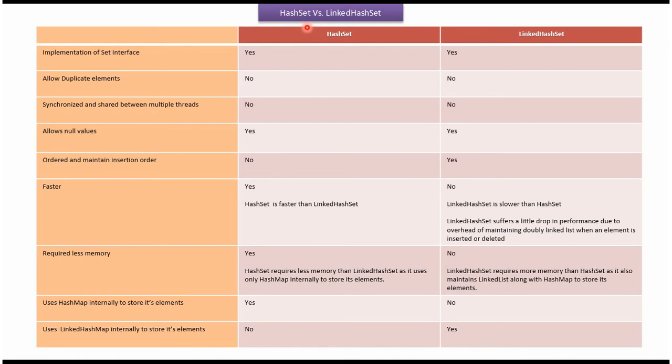Hi, in this video tutorial I will cover the difference between HashSet and LinkedHashSet. Implementation of set interface: in case of HashSet, yes; in case of LinkedHashSet, yes.